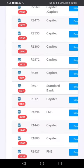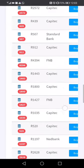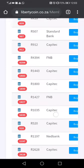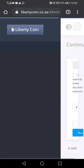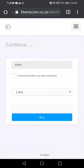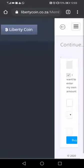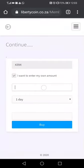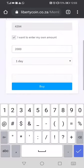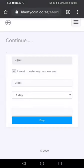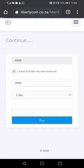We want to select an easy-to-access bank. We click FNB, and out of that we type the amount that we want, then we select the number of days — which is one day — then we click Buy.